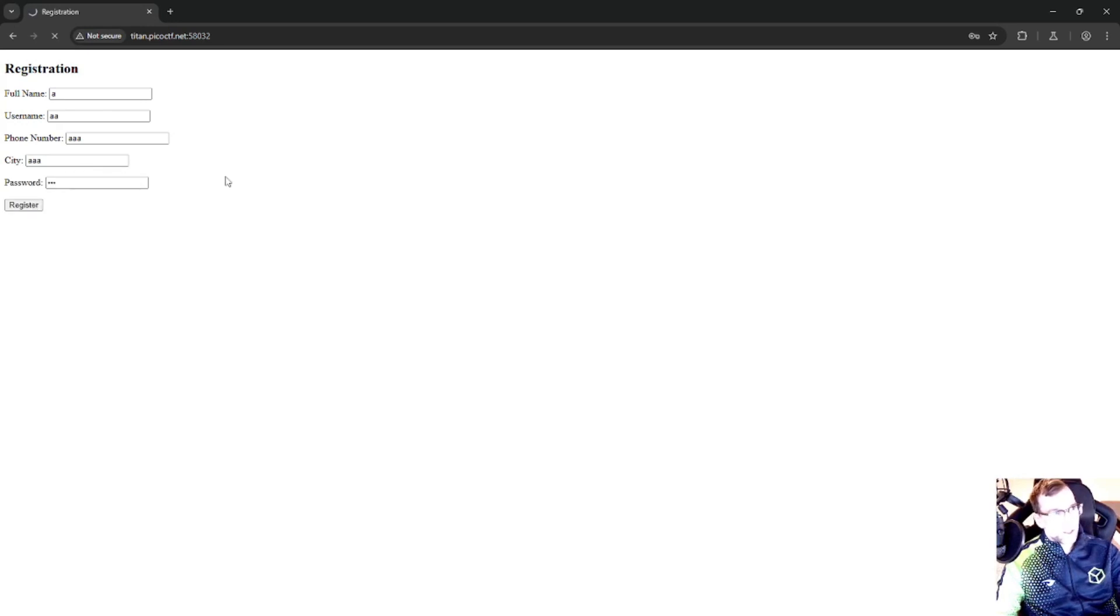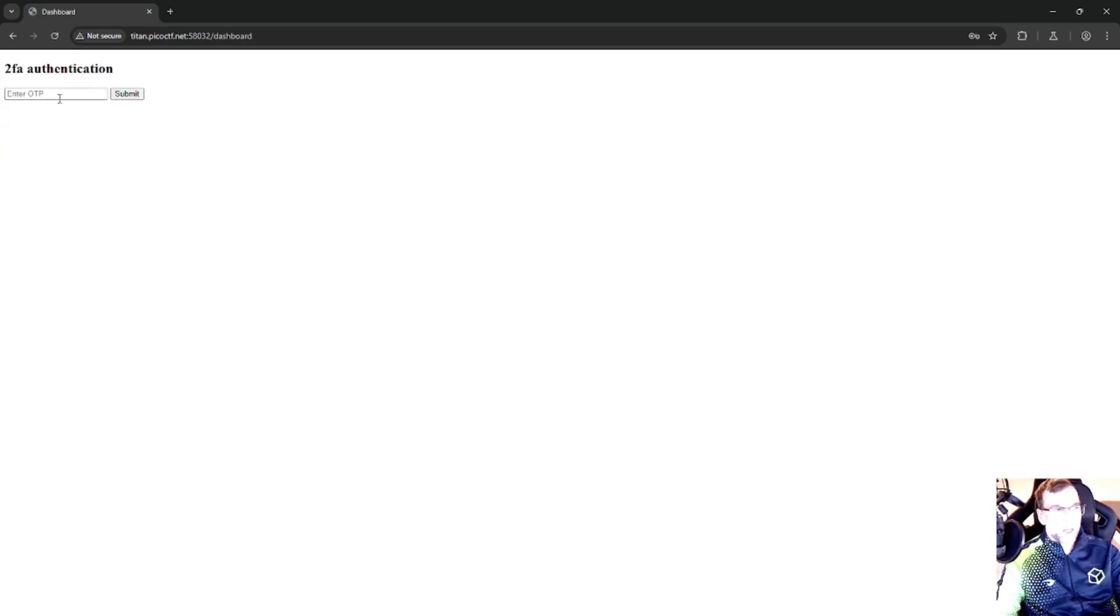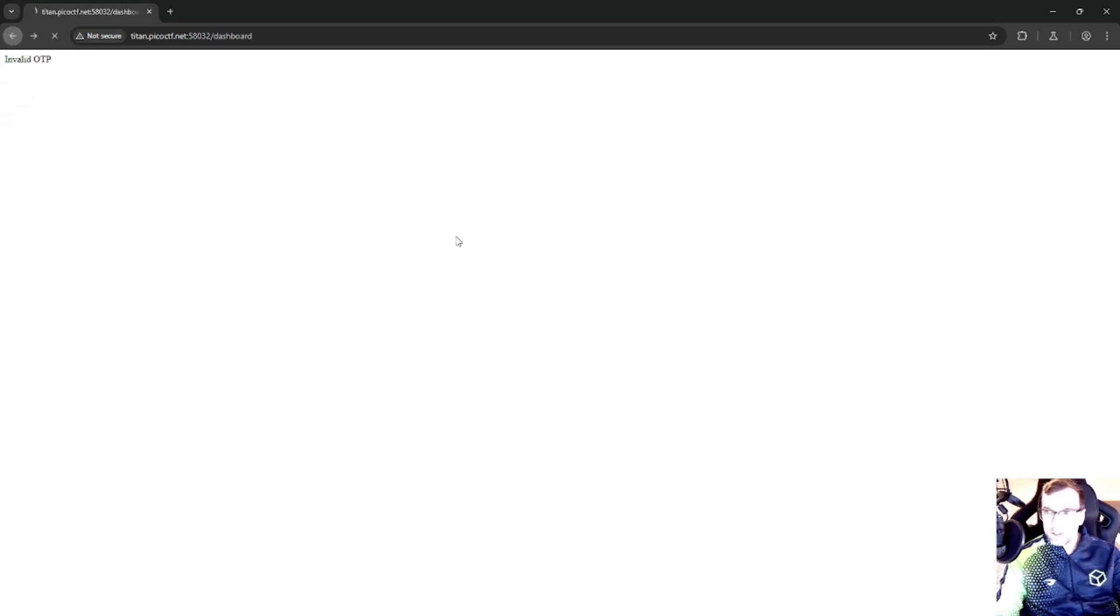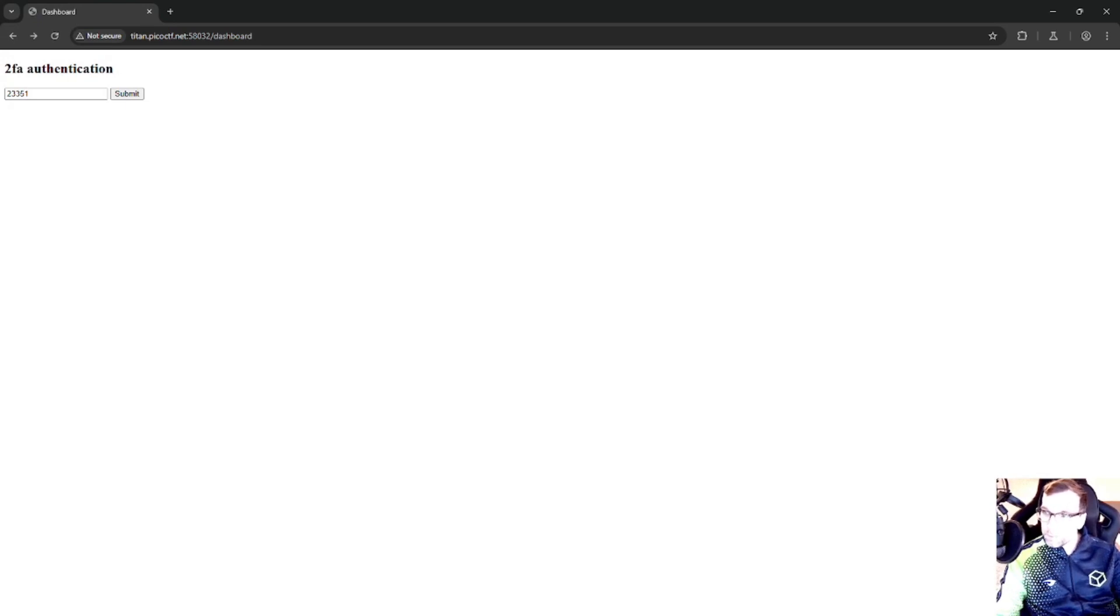We're going to hit register, and we get prompted for a 2FA code. So if we pass something random, it says invalid one-time passcode. The next step is going to be to fire up Burp Suite and take a look at what's going on.